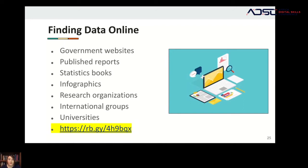There are also infographics — a different type of visualization — which are a great resource for finding data online because they gather data in a quick, readable format that is generally sourced, and with a glance you can learn quite a bit about the topic. Then there are research organizations like UNICEF and the World Bank, which do their own reports and publish data related to their findings, sometimes including international data that may be useful if you're trying to draw a comparison.